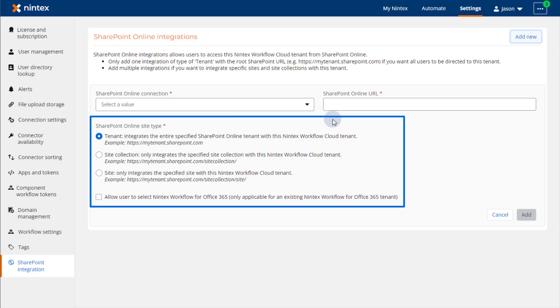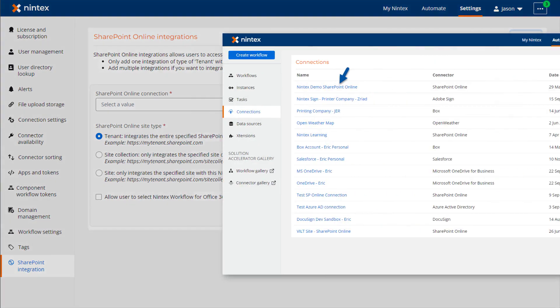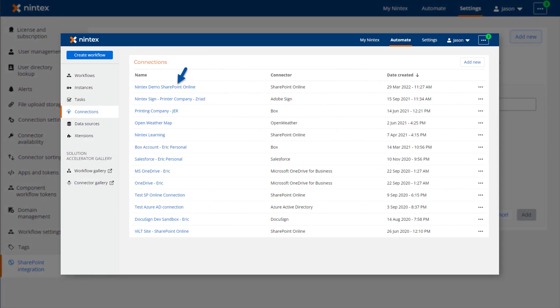or with a specific site under a site collection. You will need to have a SharePoint Online connection configured that points to your SharePoint tenant using credentials that have the access level you need.